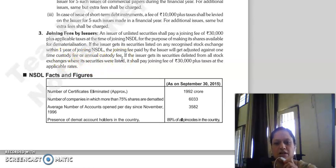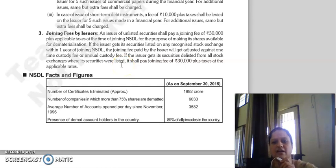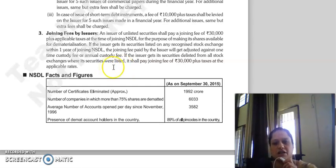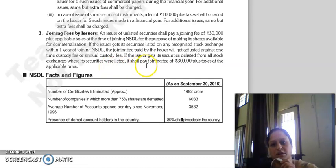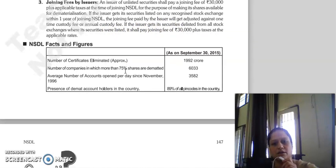If the issuer is unlisted and delists from all stock exchanges where it is listed, a joining fee of Rs. 30,000 plus taxes at the applicable rates will be charged.